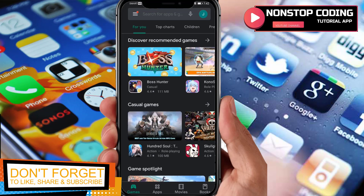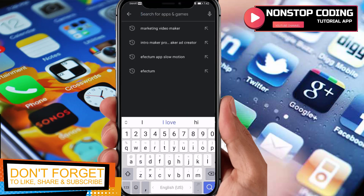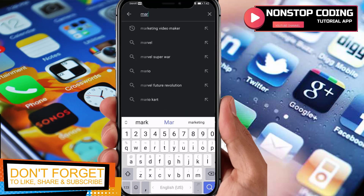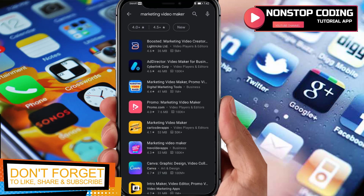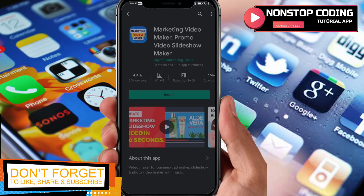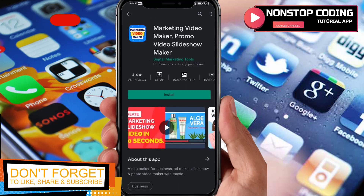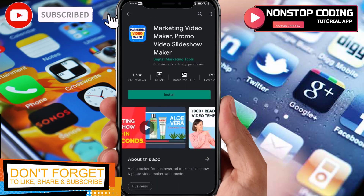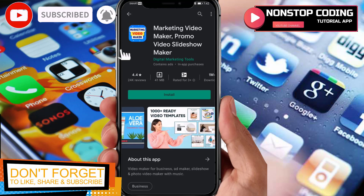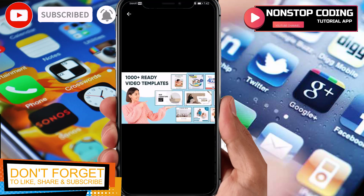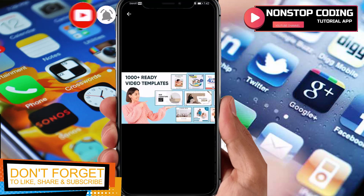So as you can see I have my Google Play Store up and running. Search for 'Marketing Video Maker' and here it is. Before we install it, let's take a look at the pictures in here — 1000 plus ready video templates.